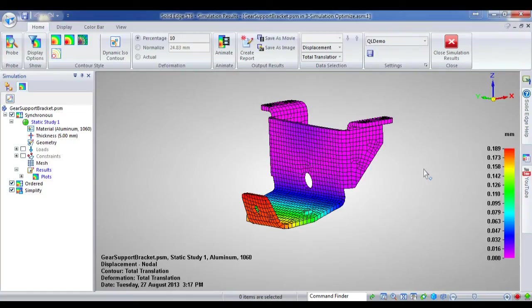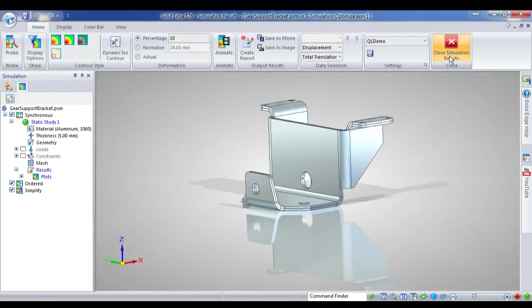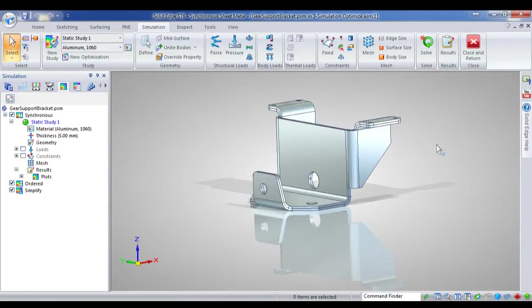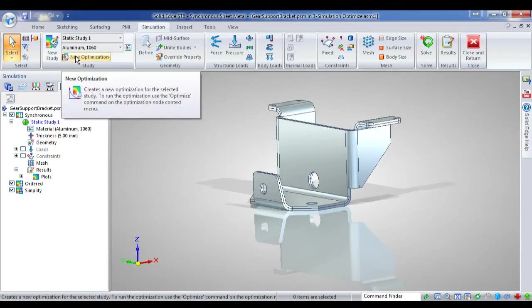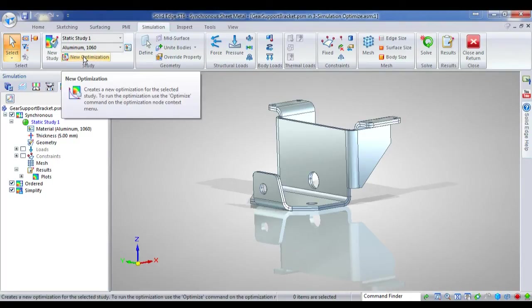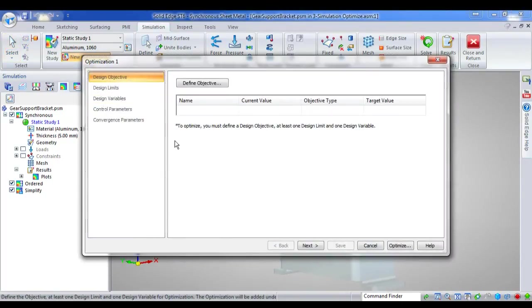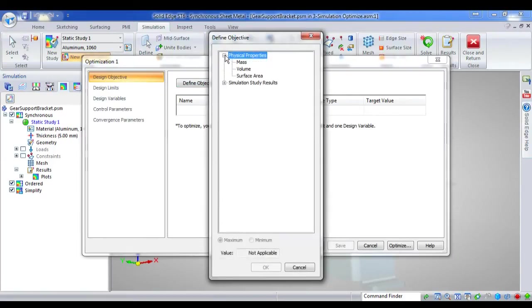This is not a highly stressed, not a highly deflecting part. So we can clearly optimise this. New to ST6 is the optimisation command. And this is available as soon as you've actually created and meshed and solved a study. So I want to create a new optimisation. It asks you to define the objective, what you're trying to achieve. And in this case, my objective is to minimise the mass.